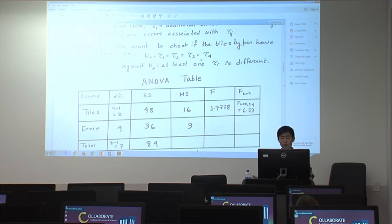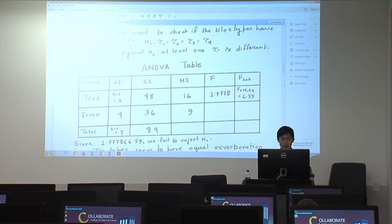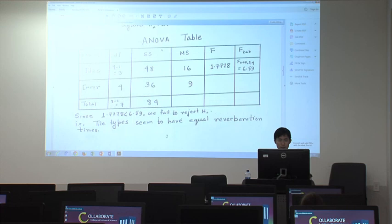We can write the null hypothesis as tau_1 equals tau_2 equals tau_3 equals tau_4, or that tau_i is the same for i from 1 to 4. For H_a, there are lots of expressions, but the simplest is: at least one tau_i is different.